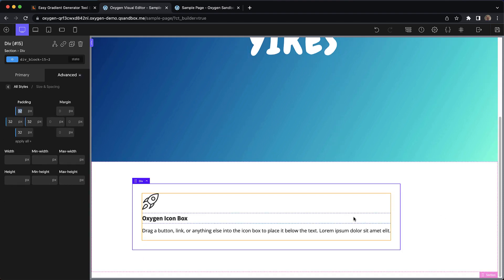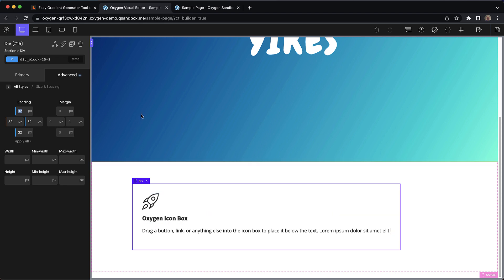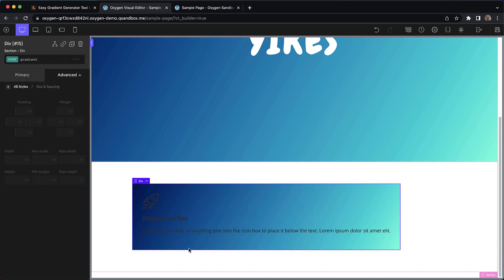And then on this div, we can go ahead and add our gradient class. So we'll click up here on the selector, type in gradient, and go ahead and apply that.